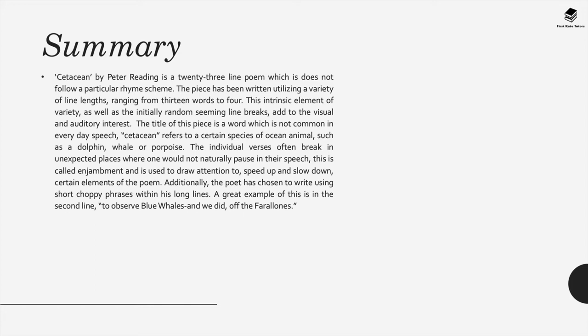This intrinsic element of variety as well as the initially random seeming line breaks add to the visual and auditory interest. The title of this poem is a word which isn't really common in everyday speech. Cetacean refers to certain species of ocean animal such as dolphins and whales, and the individual verses often break in unexpected places where one would not naturally pause in speech.